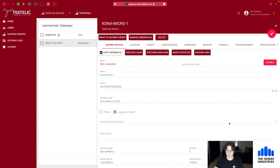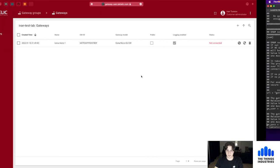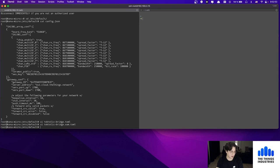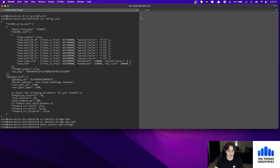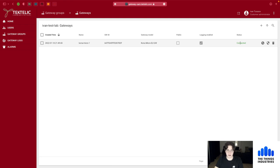At this point the credentials are set up but the gateway is still not connected. To fix this we need to restart the MQTT bridge on the gateway using the command: monit restart mqtt-bridge. After restarting the service, we can see the gateway is now connected — it has re-initiated authentication with the correct credentials.